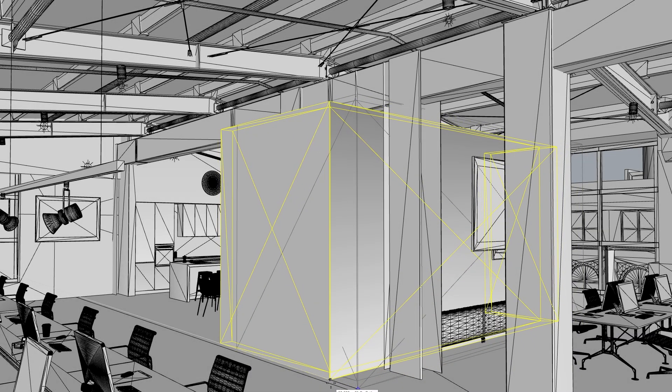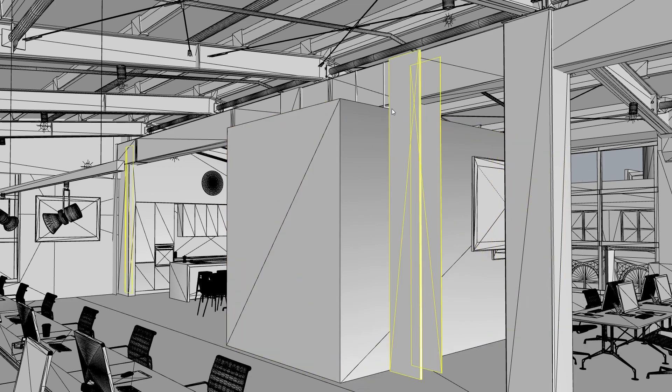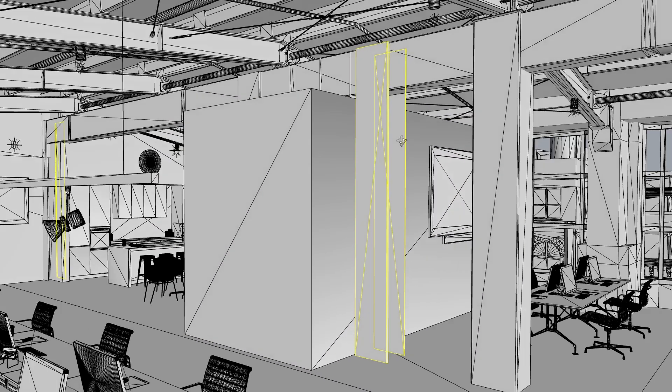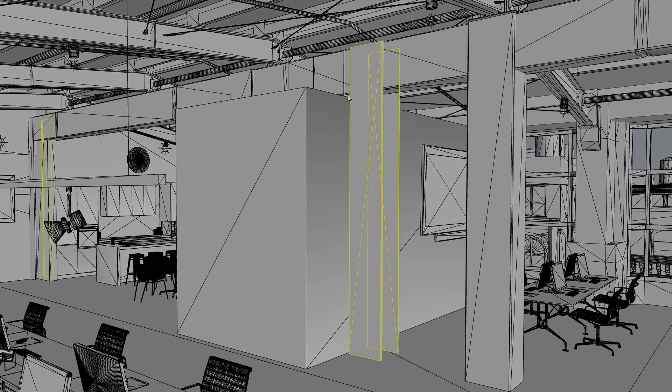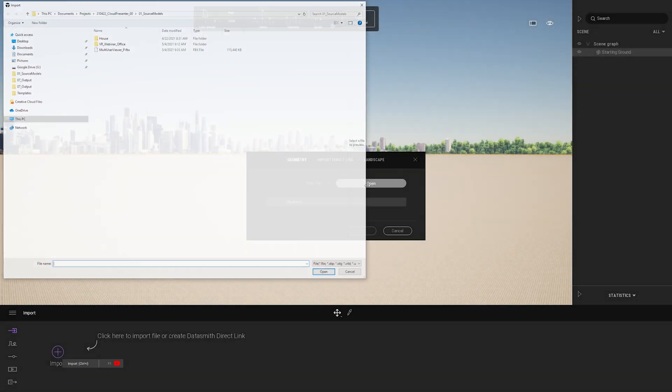Say I wrapped up modeling for a design that I've been working on. I would like to share that design with my client. To do this, I can import the model into Twinmotion.